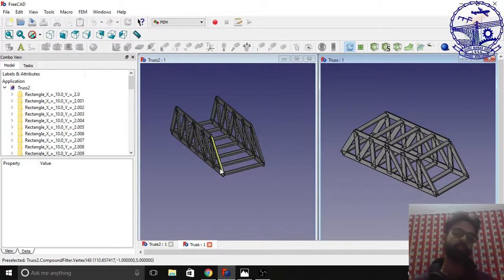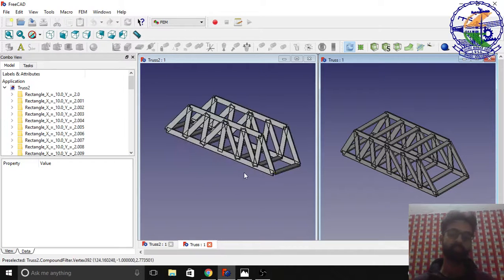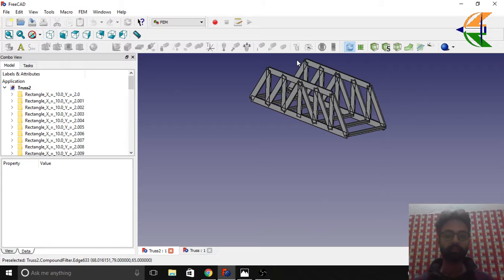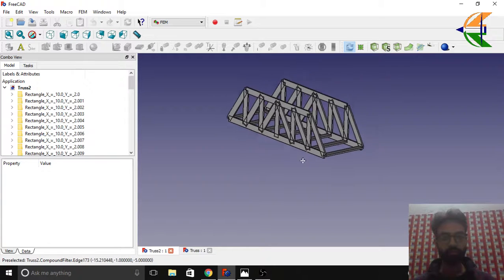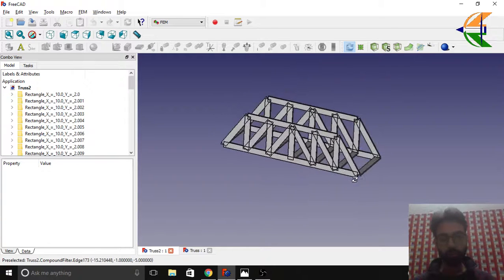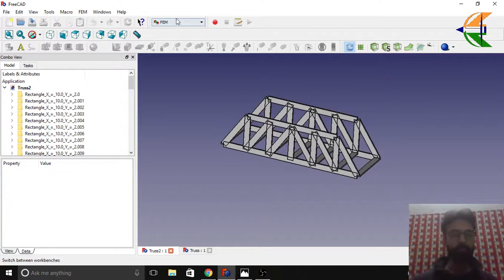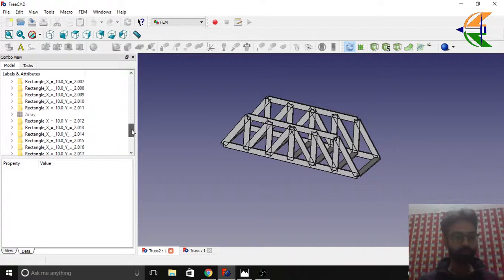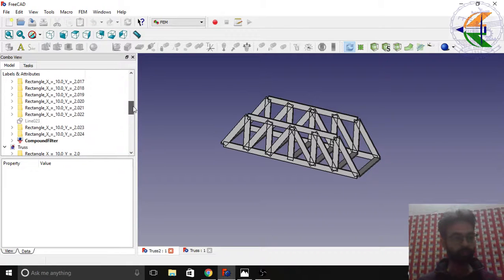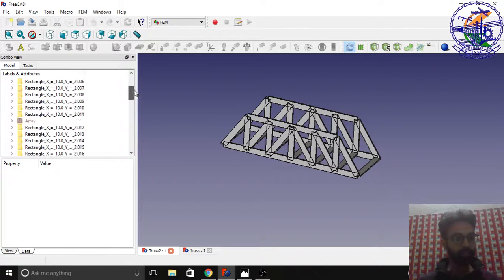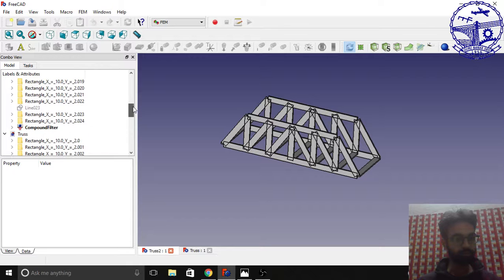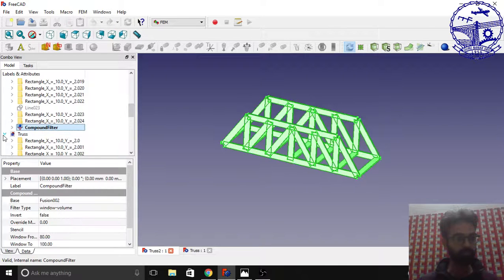Let's begin with the first design. We'll go to FEM workbench.